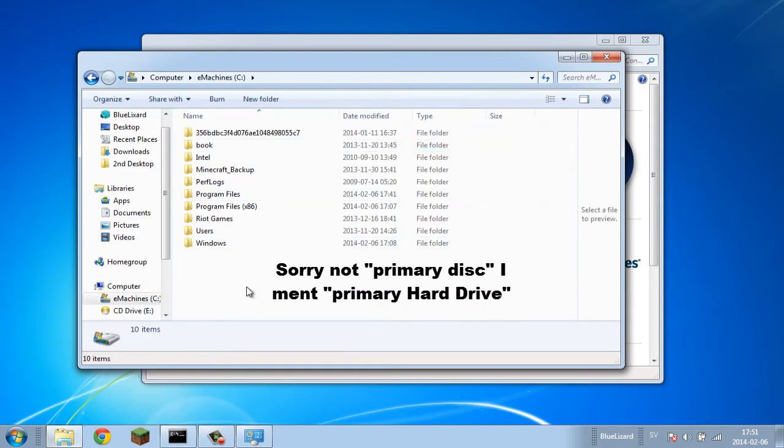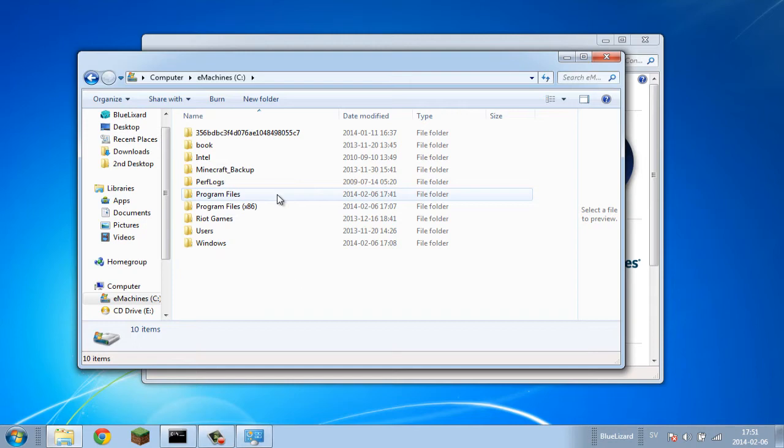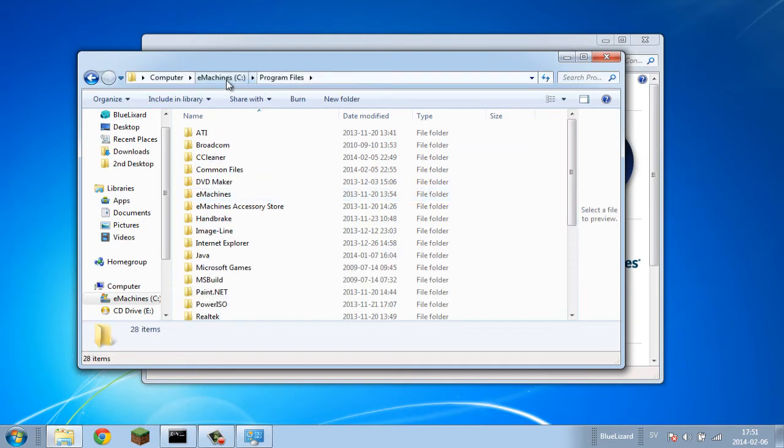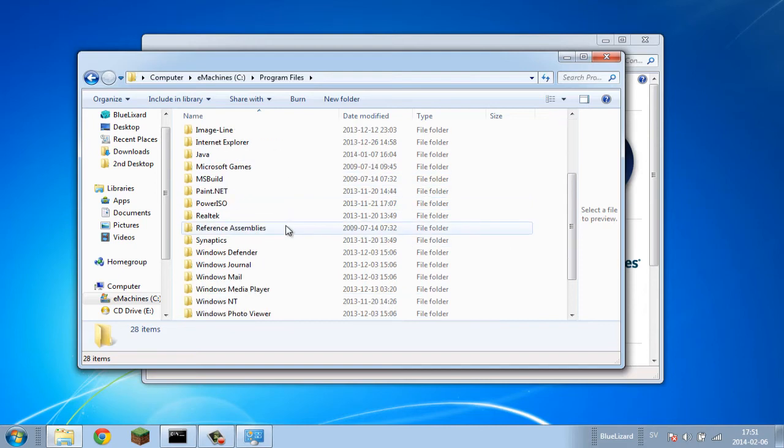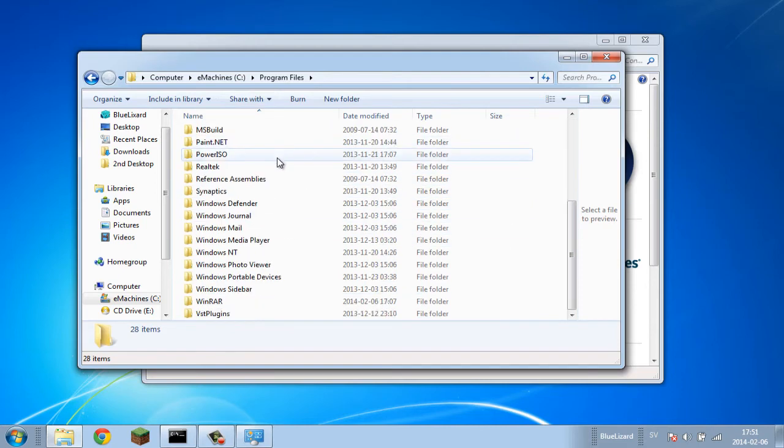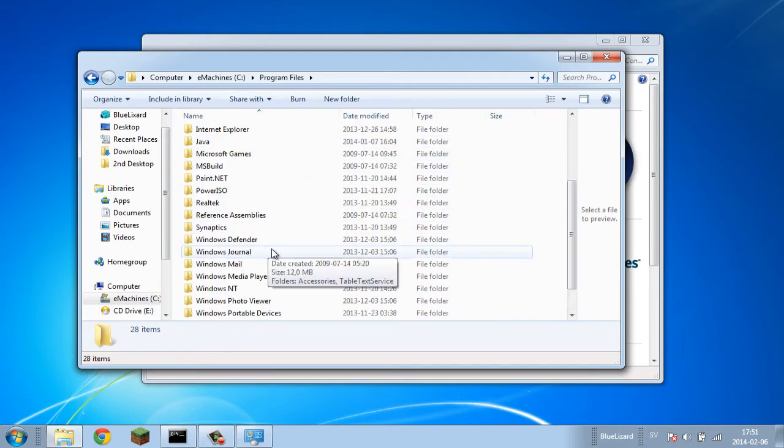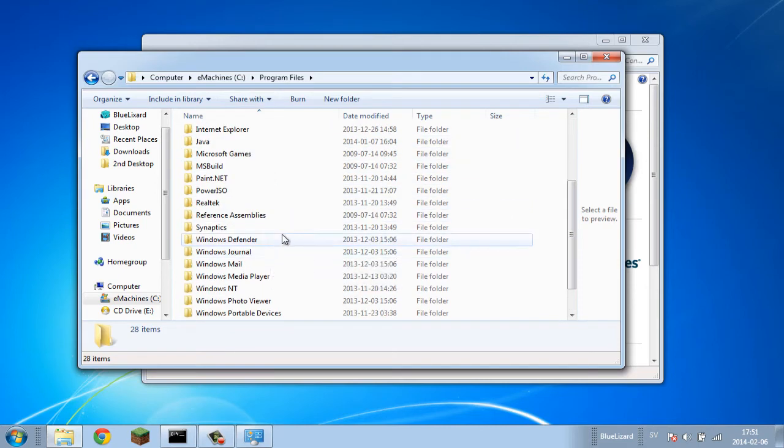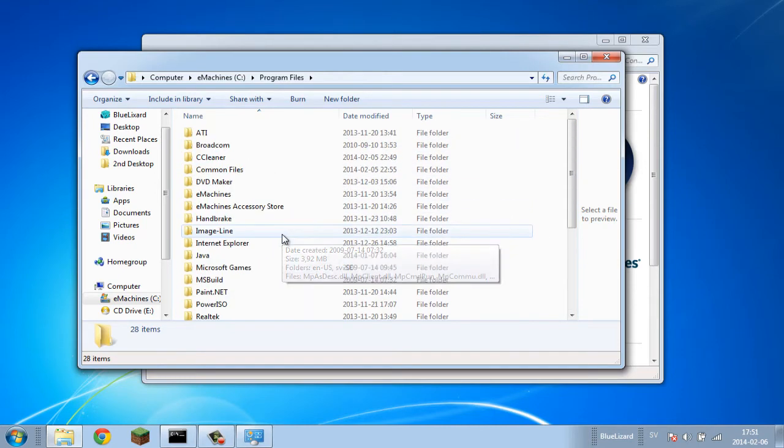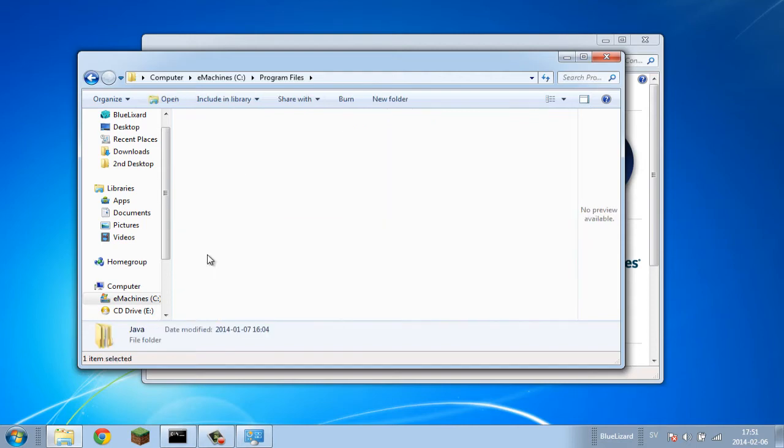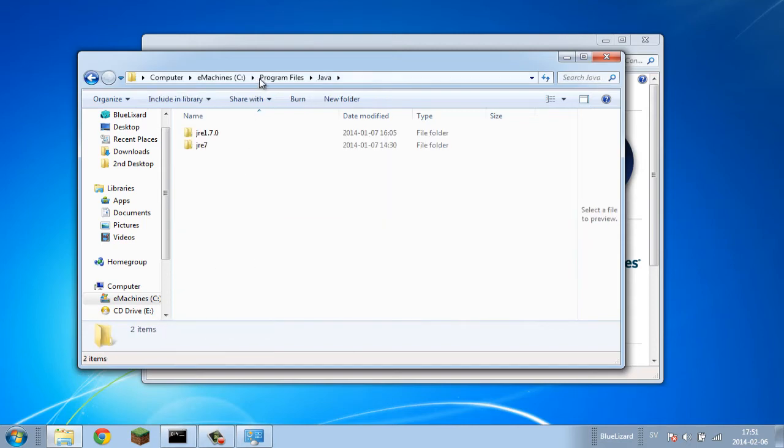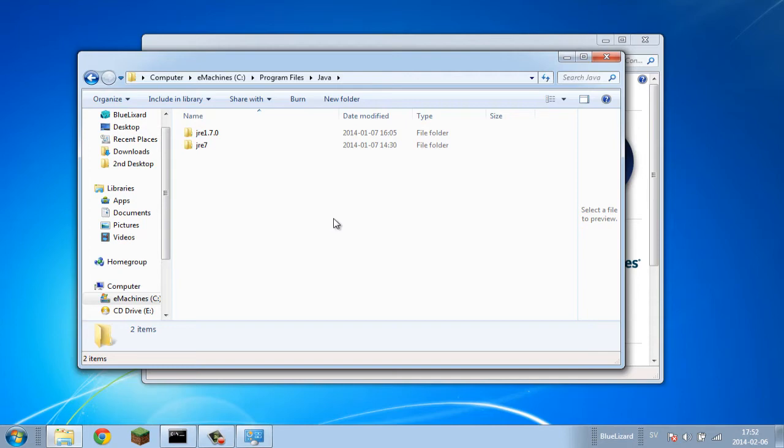We're gonna go inside our primary disk or wherever we have installed Java. We want to go inside Program Files, not Program Files x86. Look for your Java folder, as you can see mine is here, and go inside that. The problem is it can't really find the path of Java, and that's what we're gonna be adding into the computer. Find the latest version of Java that you've installed.